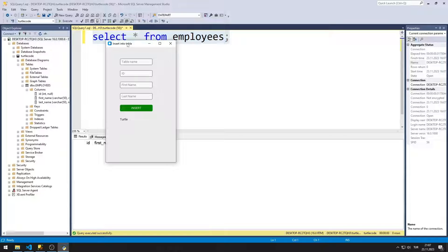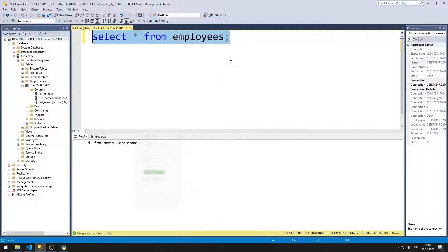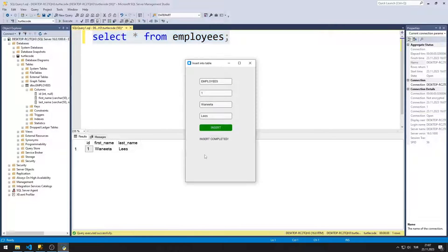There are entry, table, and label objects in the GUI application. I enter the table name, ID, first and last name values. When I click on the button, insertion into the table occurs. We can see the data in the table with a SELECT query. We will do the application again together.